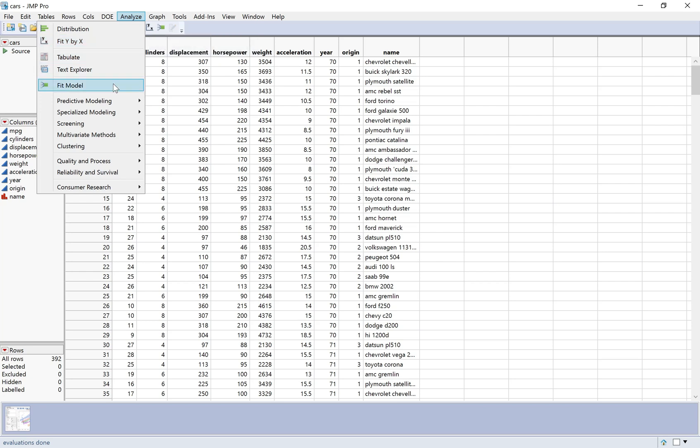Now we're going to move down to Fit Model. What makes Fit Model different is that here you can have more than one explanatory variable.